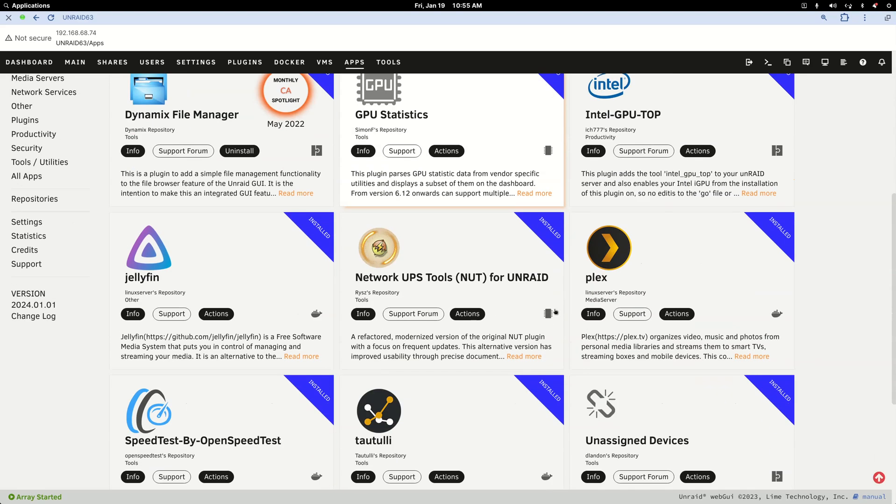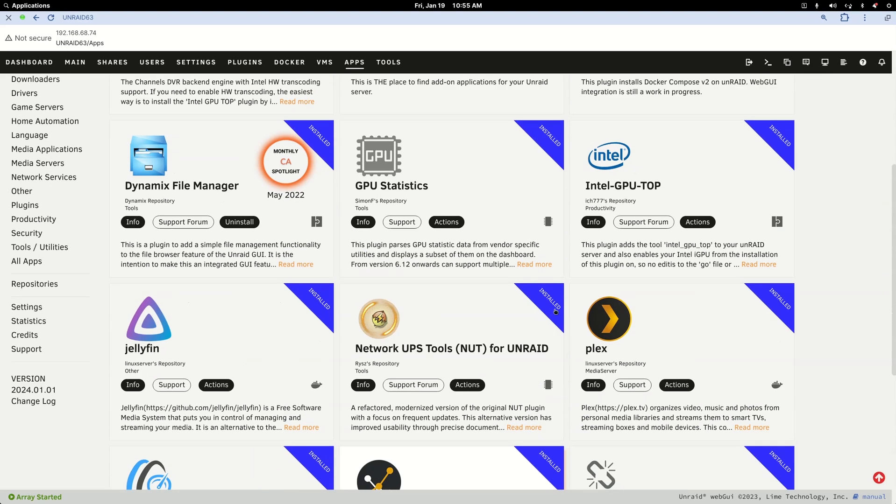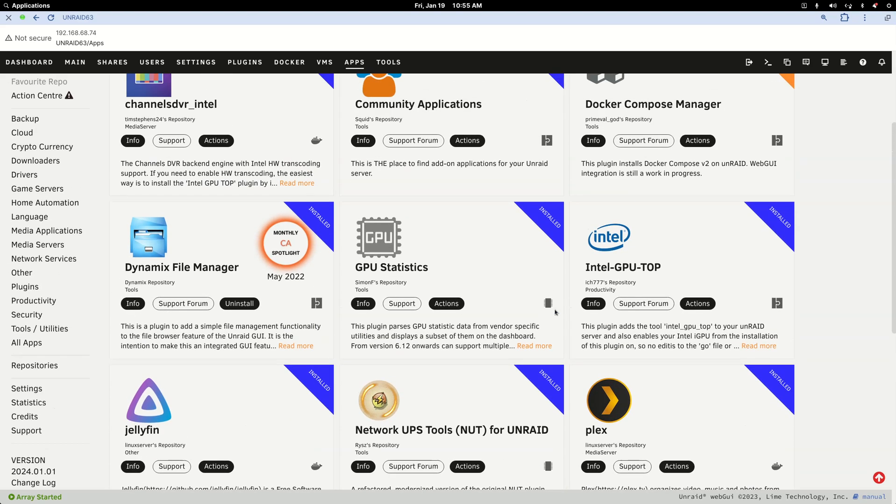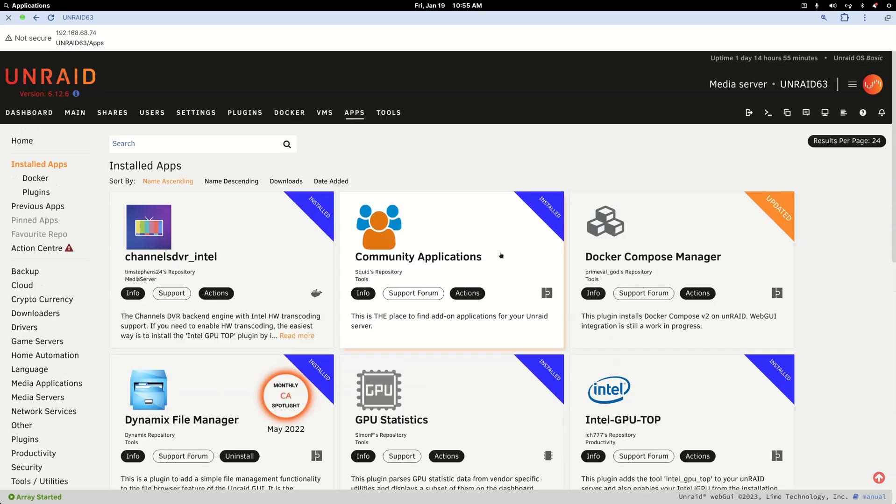So I believe you need to first install NUT. Network UPS Tools - NUT for Unraid. Get that installed under Apps, just search for it.